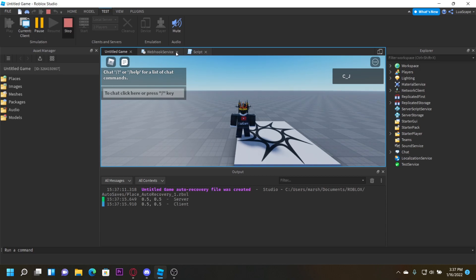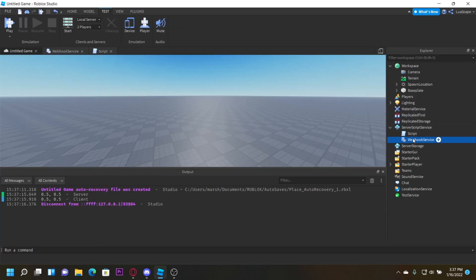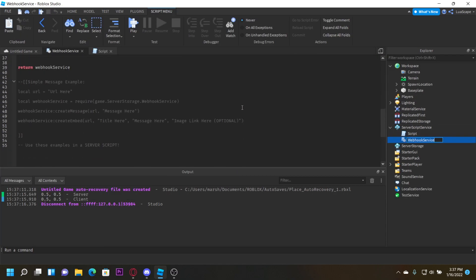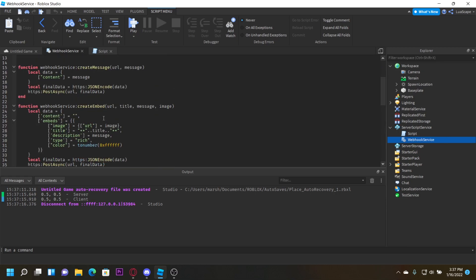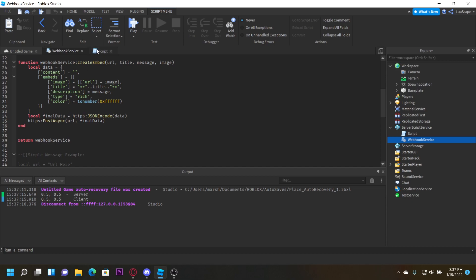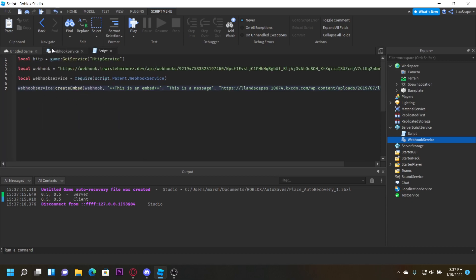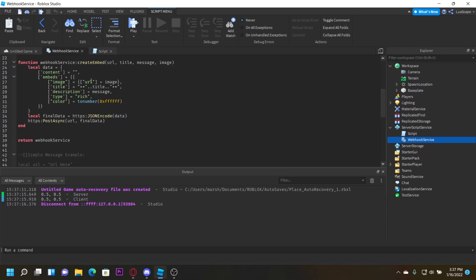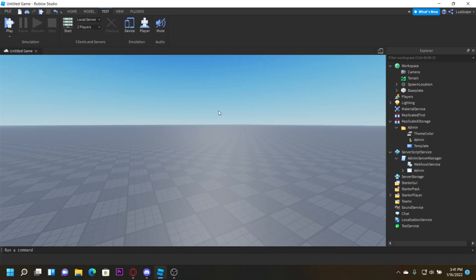This module can actually be very useful — you don't have to keep typing out the full webhook message every time. You can just do it in one line just like that. Now I'm going to be going over the next video.